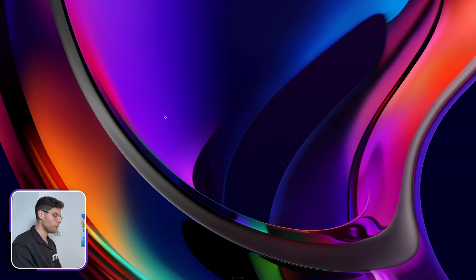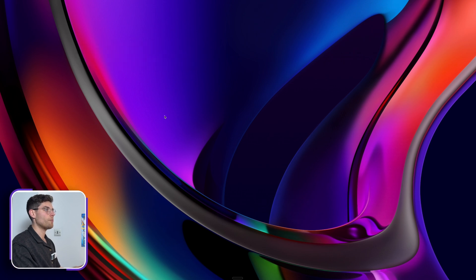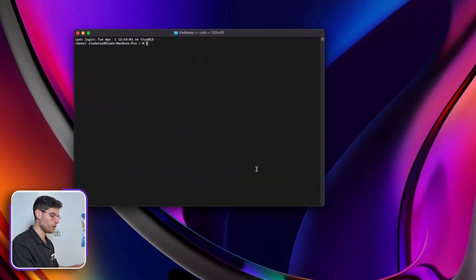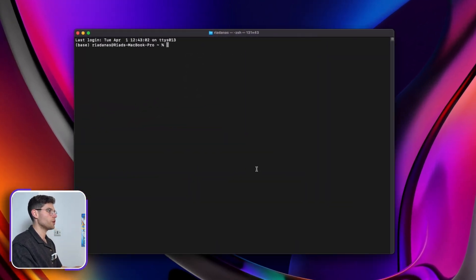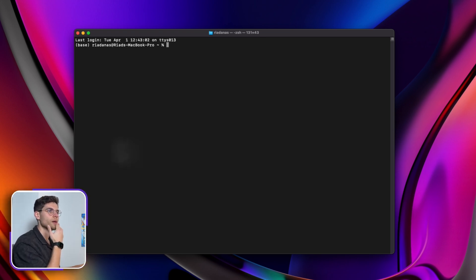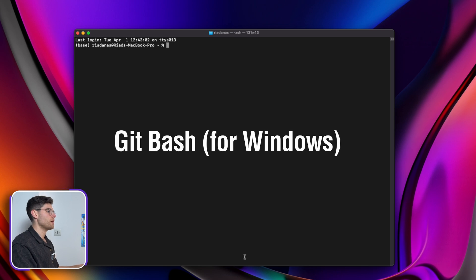Here we are on my computer. We can just open a terminal. I am on Mac, so you can just go and open a terminal from Mac. On Windows, you can just go and download Git Bash, and you can do basically the same things.